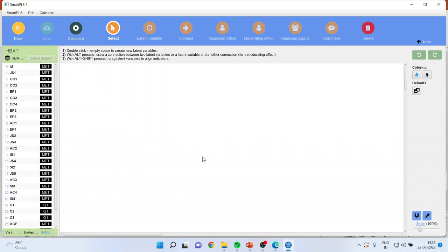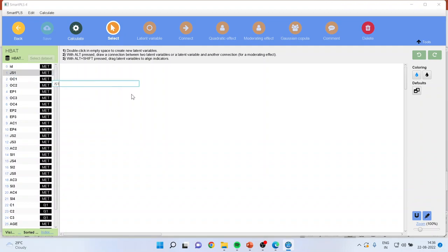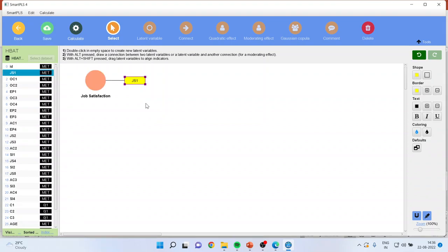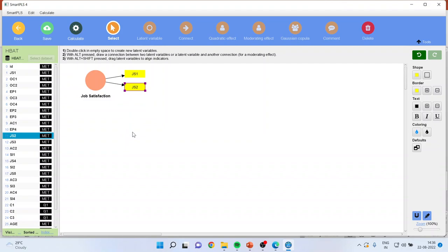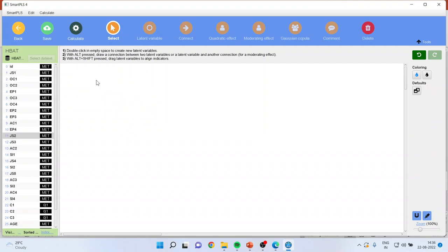Now let us select the variables, that is the measured variables, from left-hand side. This is the canvas area where we have to work. I can select the variables one by one also or I can do multiple selections. For example, if I have selected JS1, then I will name this as job satisfaction. When I click enter, the job satisfaction which was a construct, just try to imagine that football team which is represented by JS1, one team here. Now I can drop JS2 in this. Make sure that you drop this thing in the circle. Or I can do the multiple selections also.